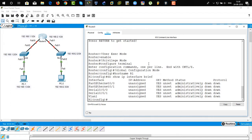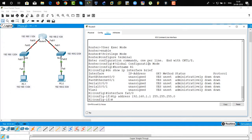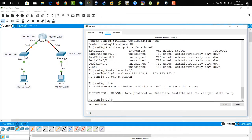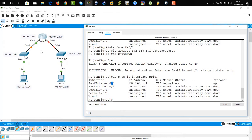We are going to assign an IP address to the interface. Type 'interface FastEthernet 0/0', then 'IP address 192.168.1.1 255.255.255.0'. Type 'no shutdown' to turn on the interface. To verify, type 'show IP interface brief'. You can see that the IP address has been assigned and the status is now up.